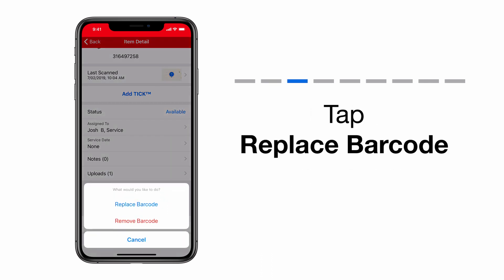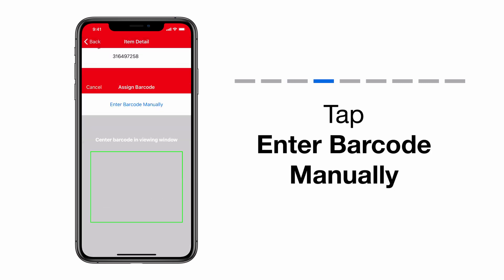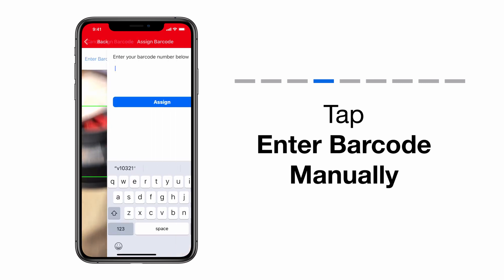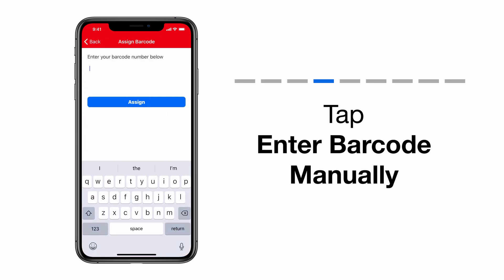From here, you can choose to replace the barcode or remove the barcode. Let's start by replacing the barcode. Now you can either manually enter the barcode information or scan the new barcode.